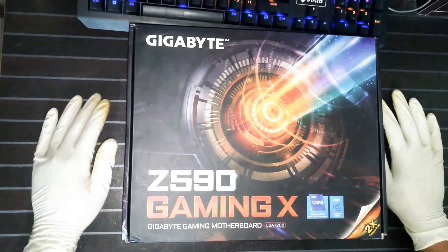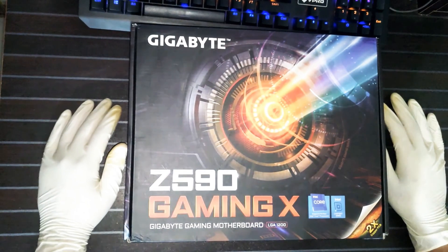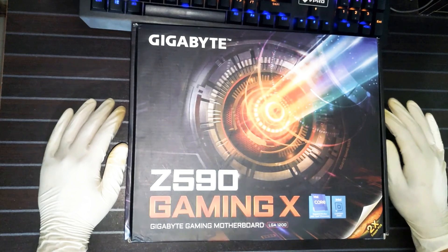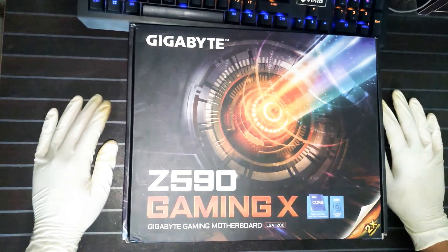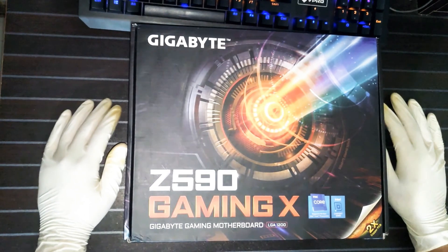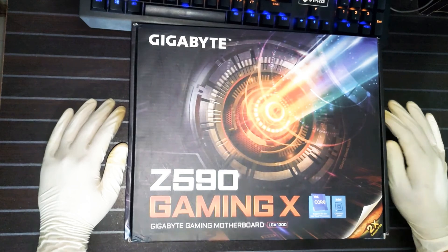Gigabyte. This is one of the best brands in our present computer market. So today we are reviewing and unboxing this Gigabyte Z590 Gaming X.